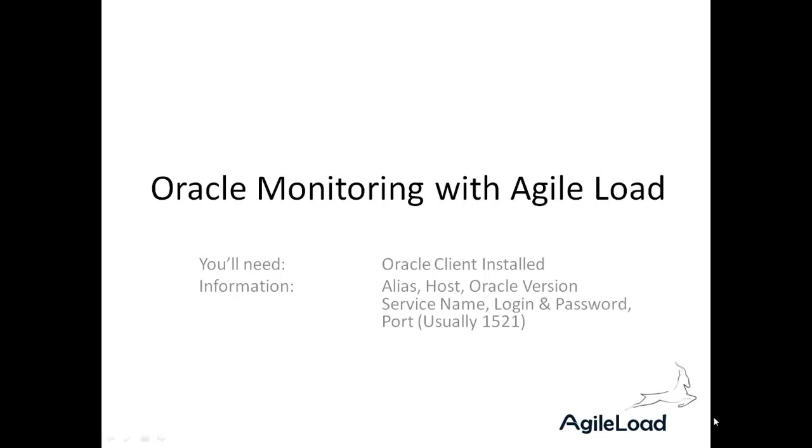So in this video we're going to take a look at monitoring Oracle with Agile Load. Agile Load is more than just a performance testing tool, of course, it's got a powerful monitoring capability because that's important when you're doing performance engineering.